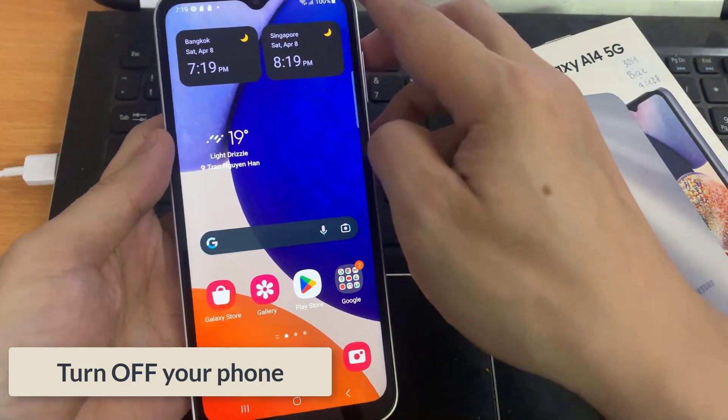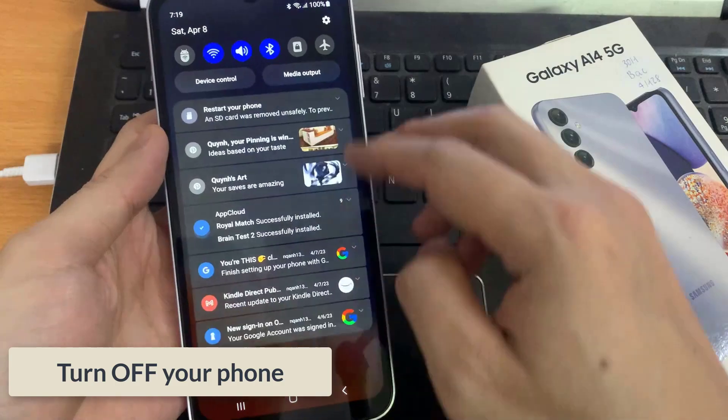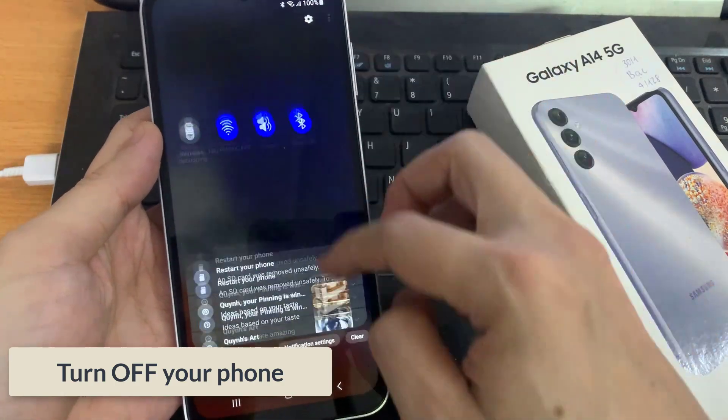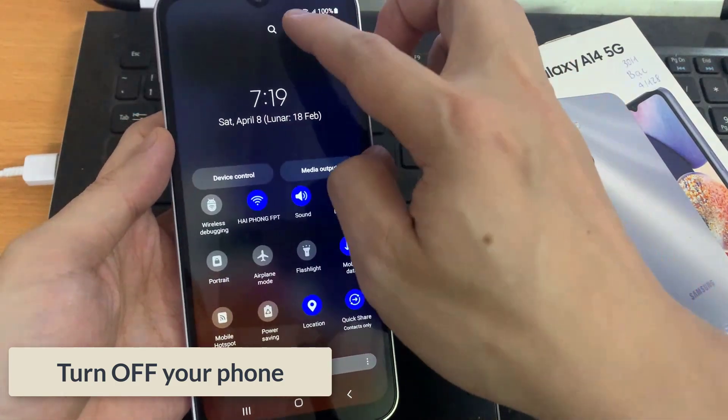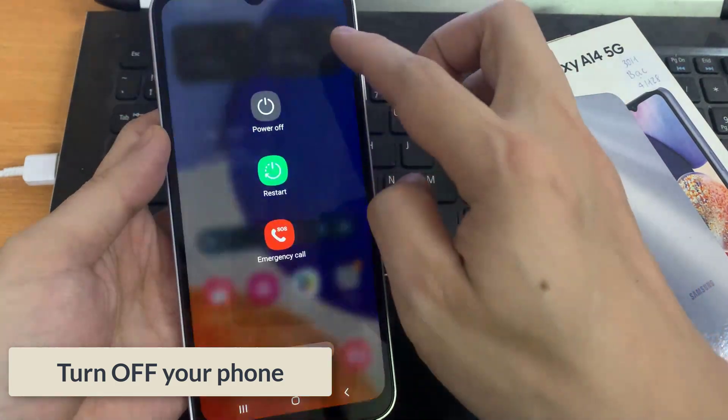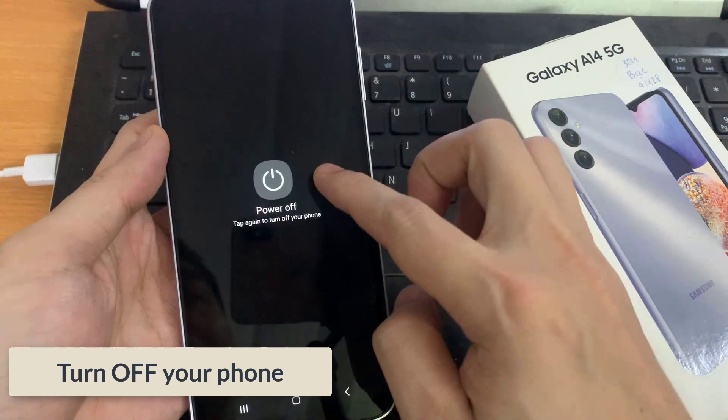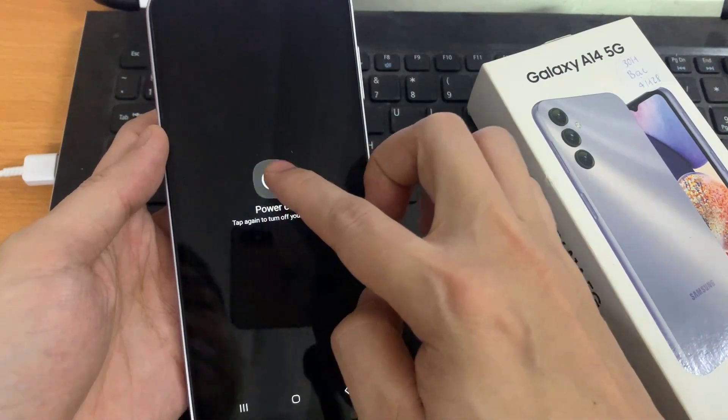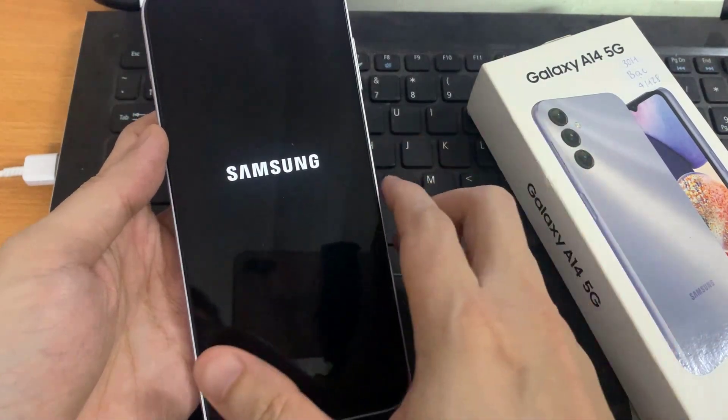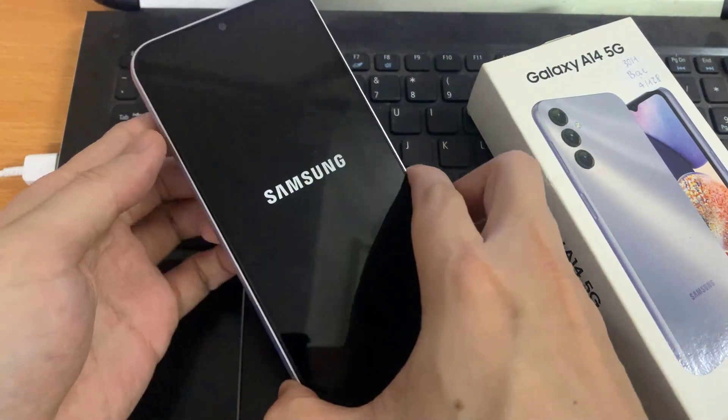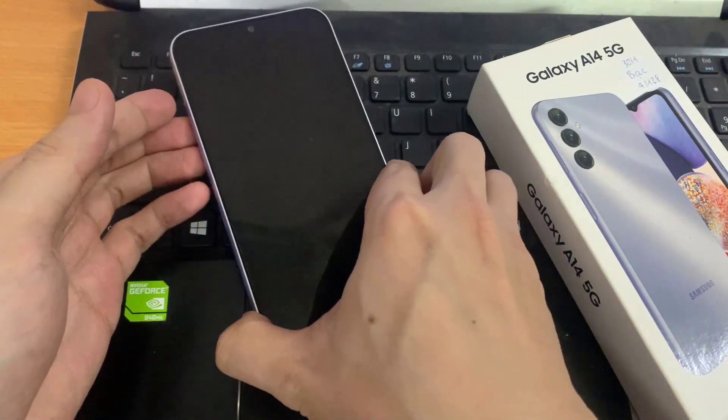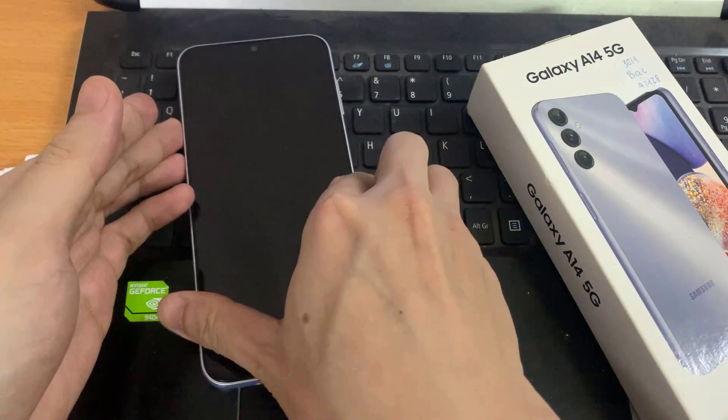Then what you need to do is switch off the phone. Now you can swipe down at the top and tap on the power button. Then tap on power off. Then choose power off. So wait for the phone to switch off.